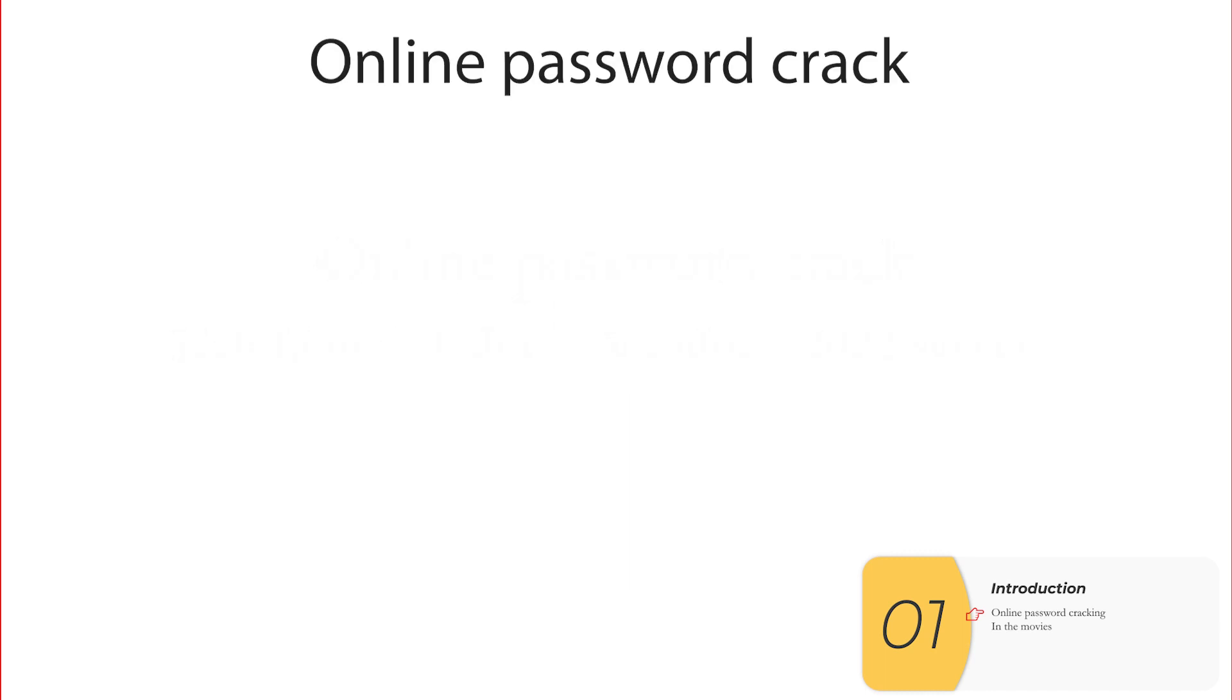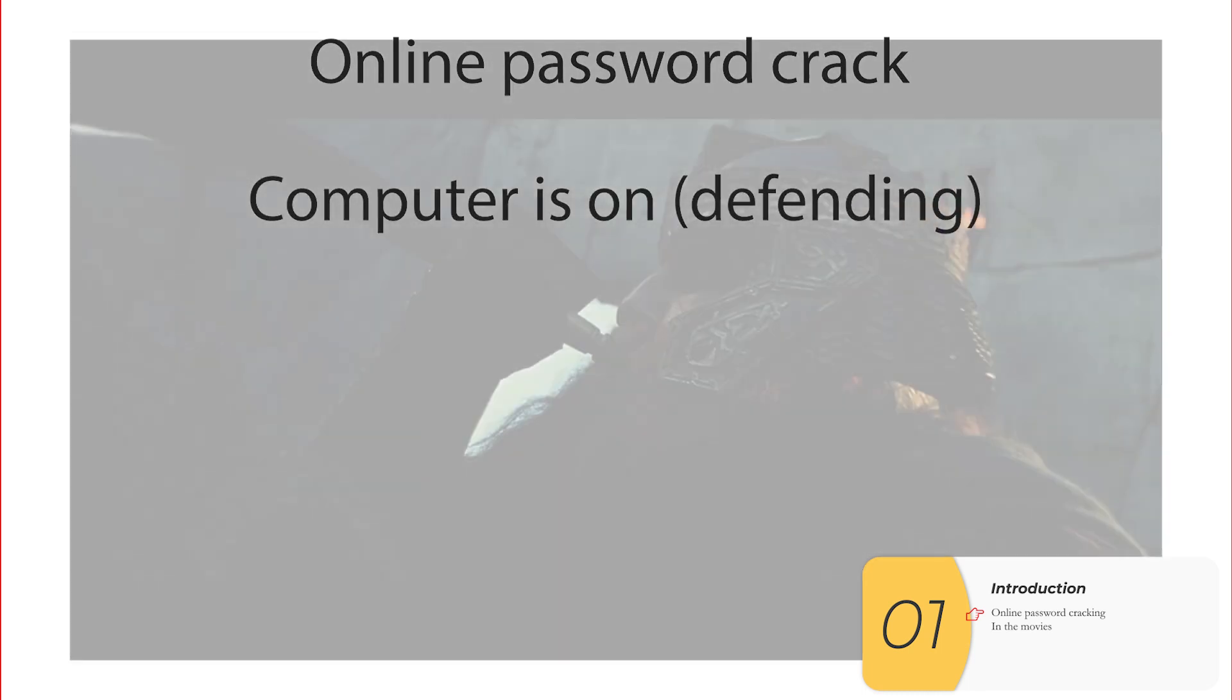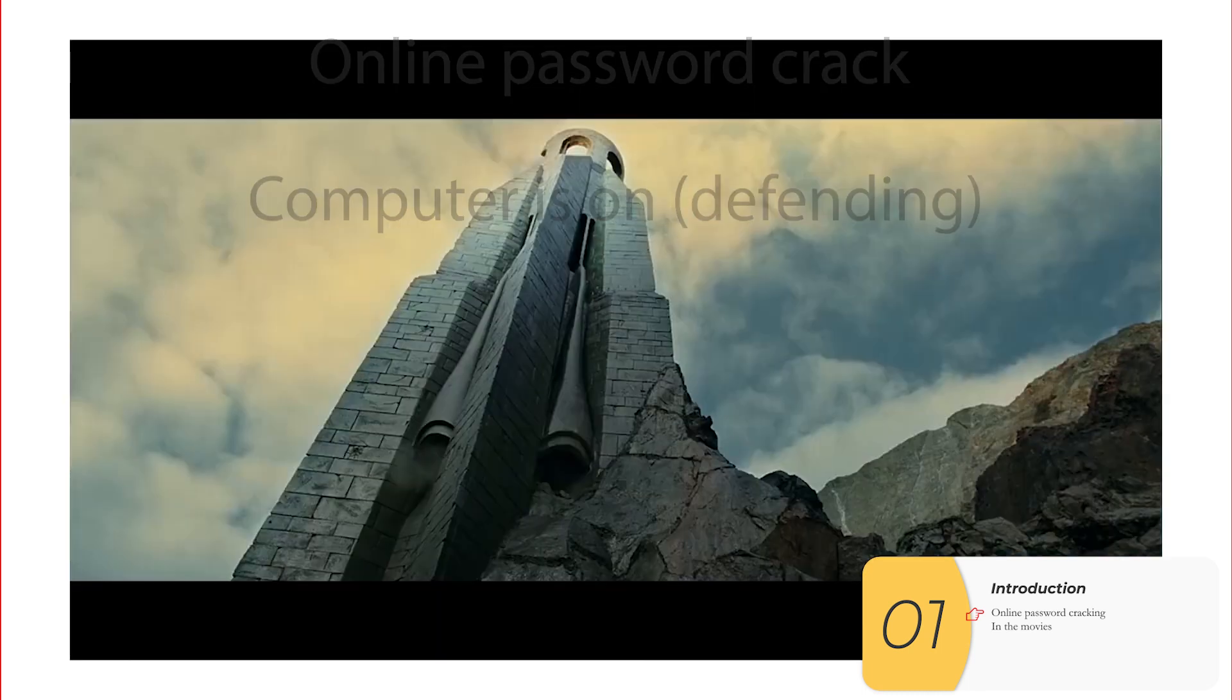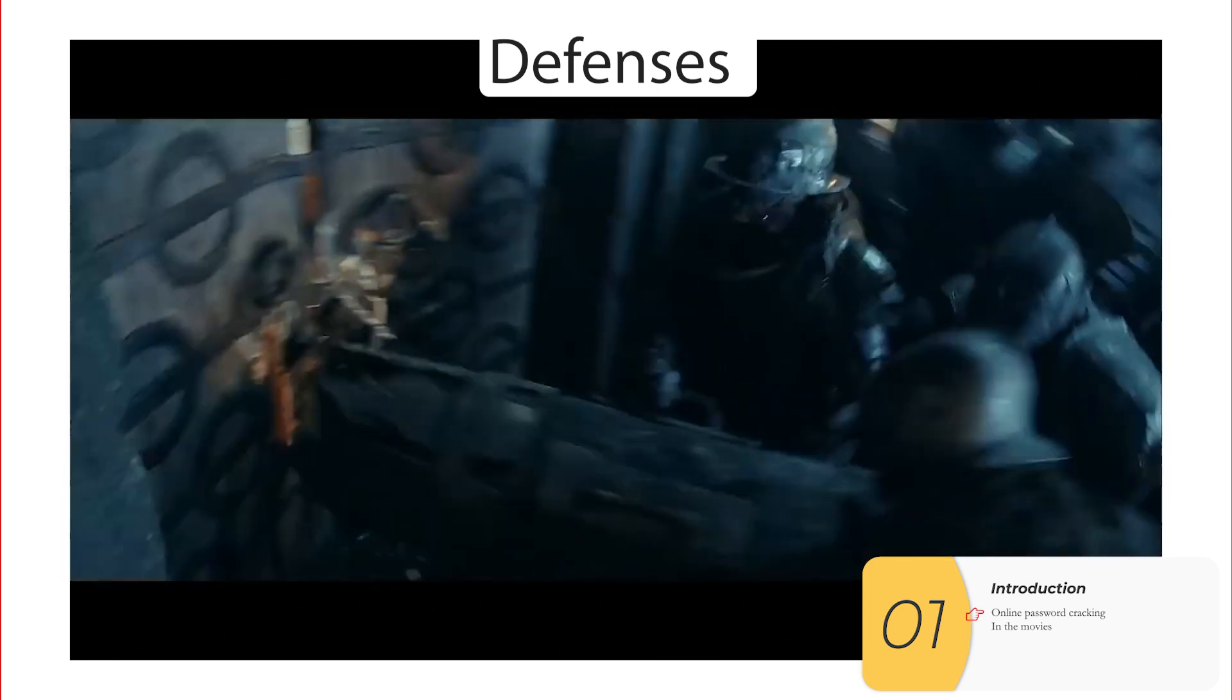So first, online password crack. What does that mean? It just means that the computer is on when you're attacking it. So that means it has defenses.